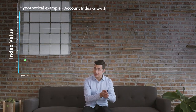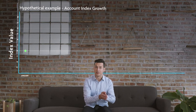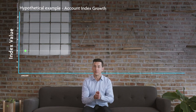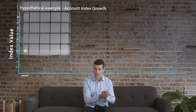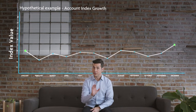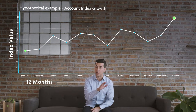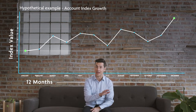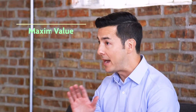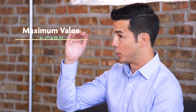When your premium payment is placed into the index account, the beginning value of the account is recorded. After a 12-month period, the change in the value of the index account is recorded again. Based on the change in the index value, interest is credited to the account.